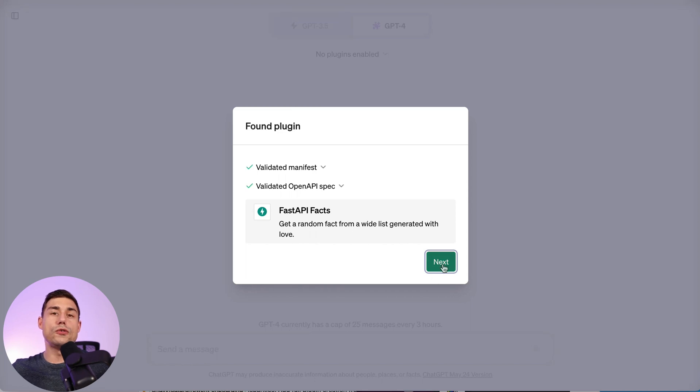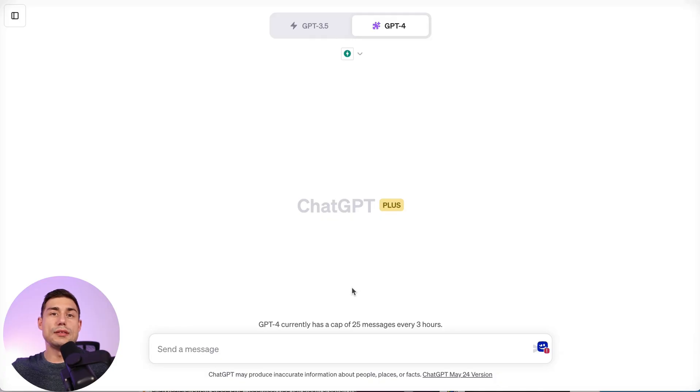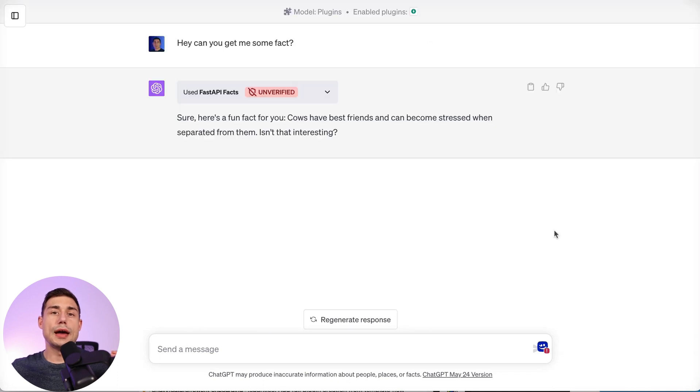Those files are managed by PluginLab. Our plugin is installed. I just have to test it and it worked.